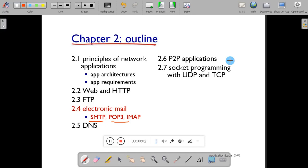Hello students, welcome to my channel. This is Osun Naik from Canada Engineering College. Today we will study an important topic: electronic mail. Electronic mail has three components — SMTP, POP3, and IMAP. The full form of SMTP is Simple Mail Transfer Protocol, POP3 is Post Office Protocol, and IMAP is Internet Mail Access Protocol. We will first see SMTP, then POP3 and IMAP.